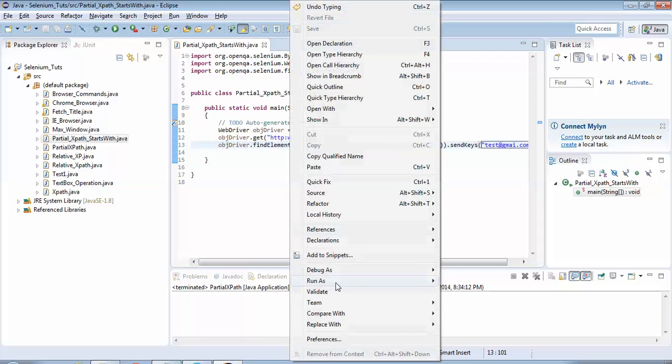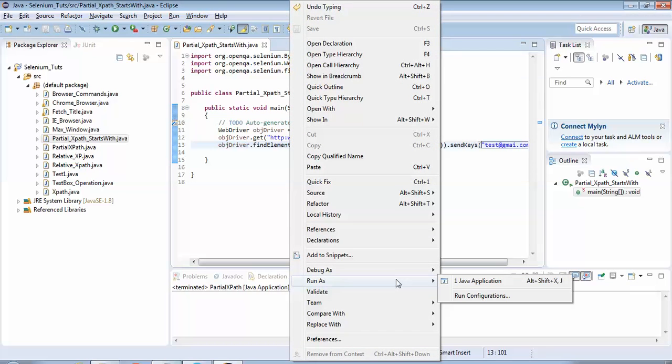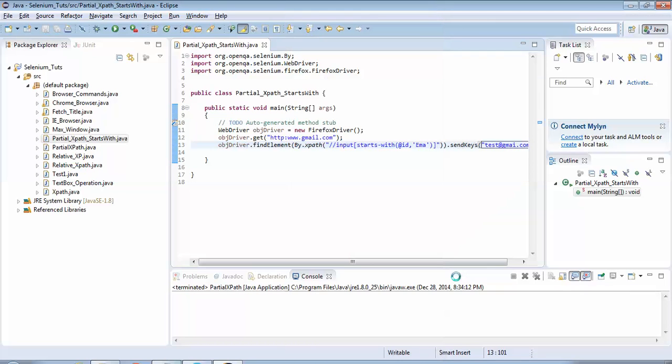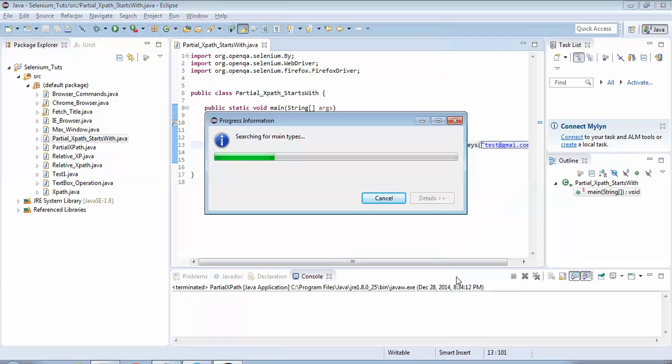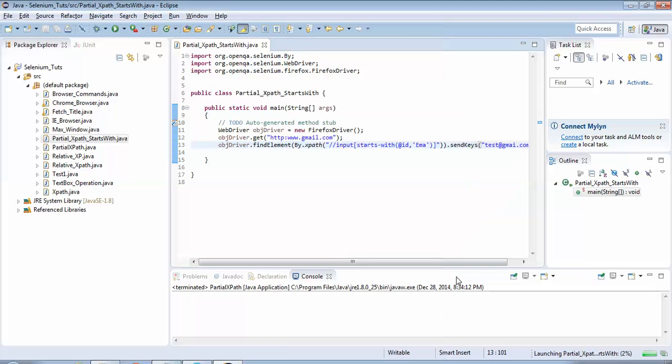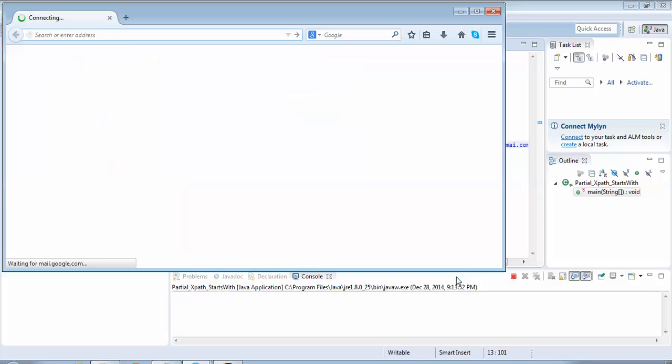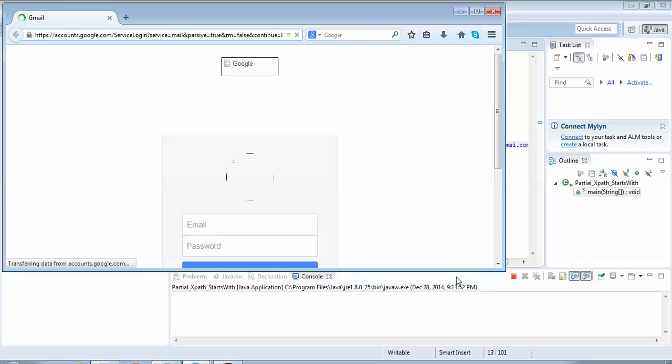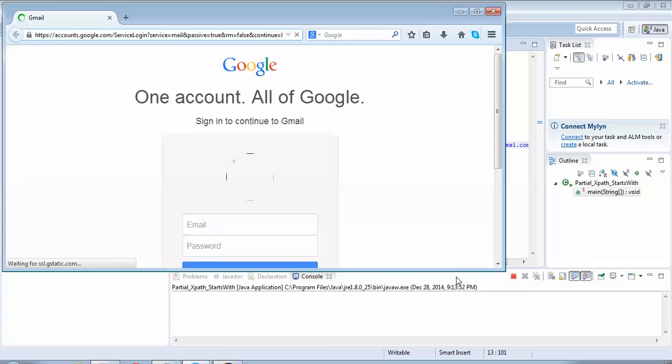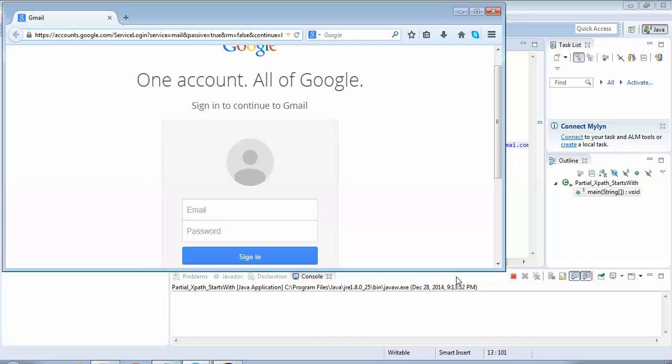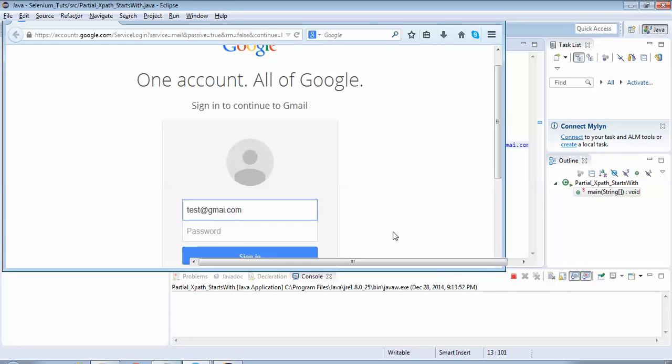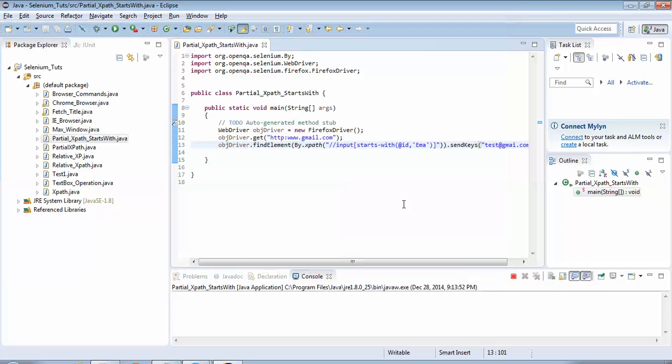Let's execute the script and check whether this partial XPath works or not. Run as Java Application. So you could see the browser has launched. Now it would navigate to Gmail.com. Gmail.com page has opened. Now it would try to enter test@gmail.com in the text box field. Yes, it has done that, which means our XPath is correct. This script works. Our partial XPath which uses the starts-with keyword works. So we have successfully demonstrated that.